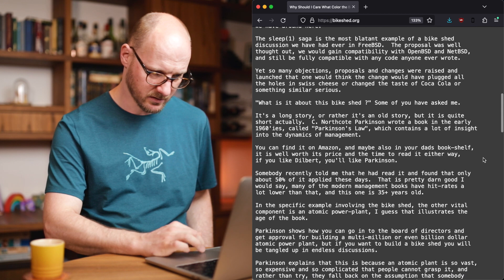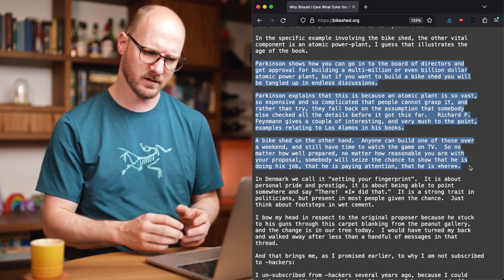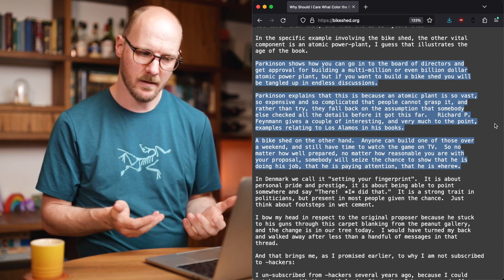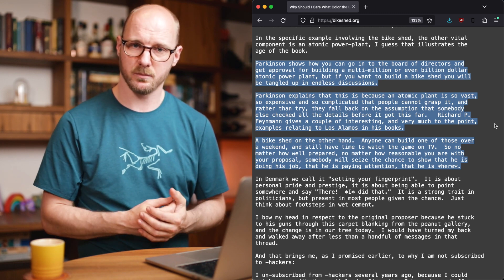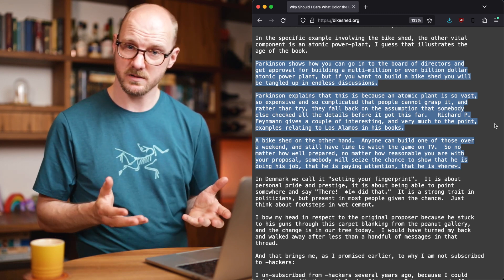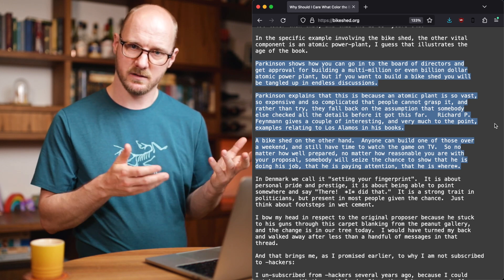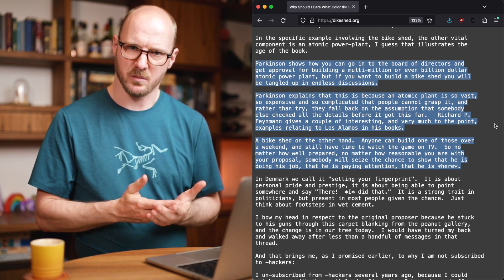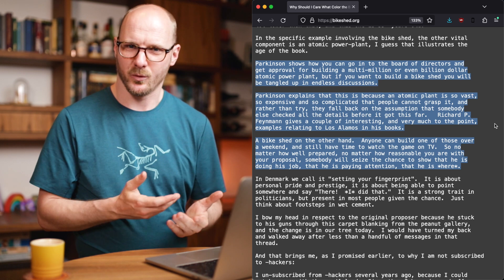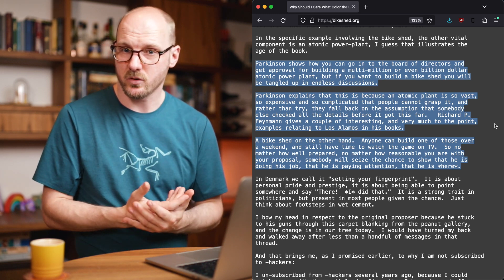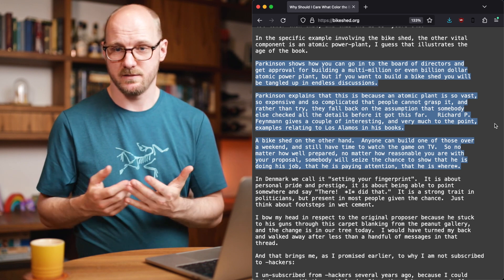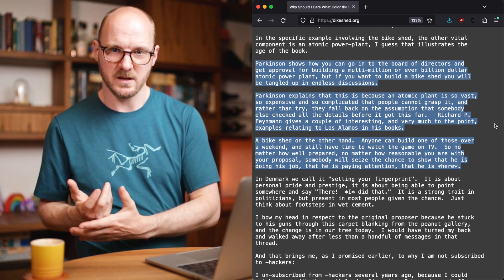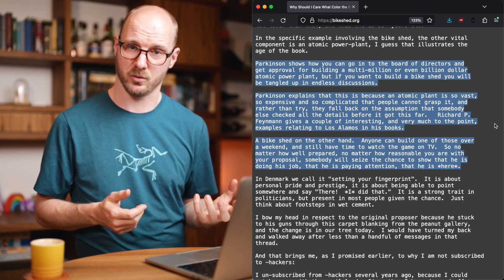He says that if you have a board of directors and they need to give approval for a multi-million or billion dollar atomic power plant, this is doable. But if you want to build a bike shed, you will be tangled up in endless discussions. Parkinson explains that because the nuclear power plant is so complex, so vast, and so difficult to reason about, people will assume others have thought about it and will not have an opinion on it. Whereas everybody can build a bike shed, so those opinions will be made heard on the bike shed, but not on the actual important stuff.